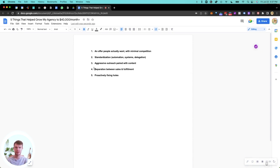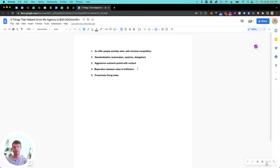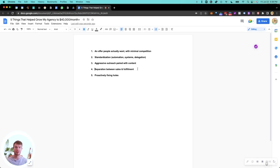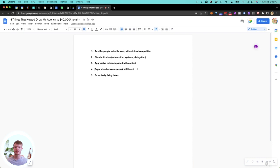Next is separation between sales and fulfillment. If you're just starting out, you either need a business partner to do this or you need to wait until you can hire somebody. I have an amazing COO who handles fulfillment. His name is Felipe. Some of you watching the channel might know him.